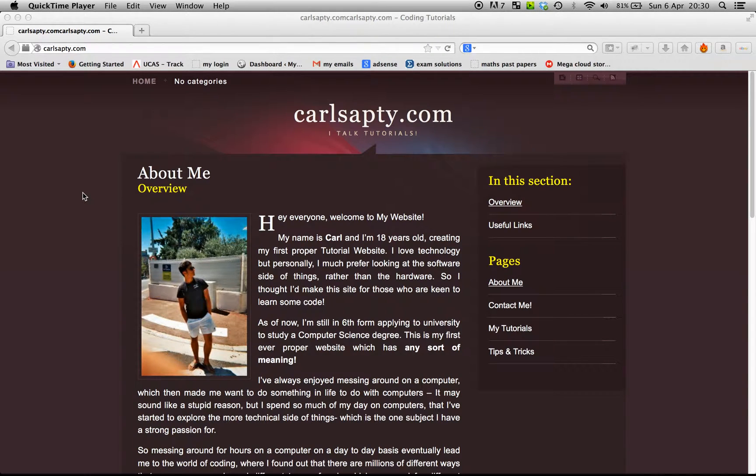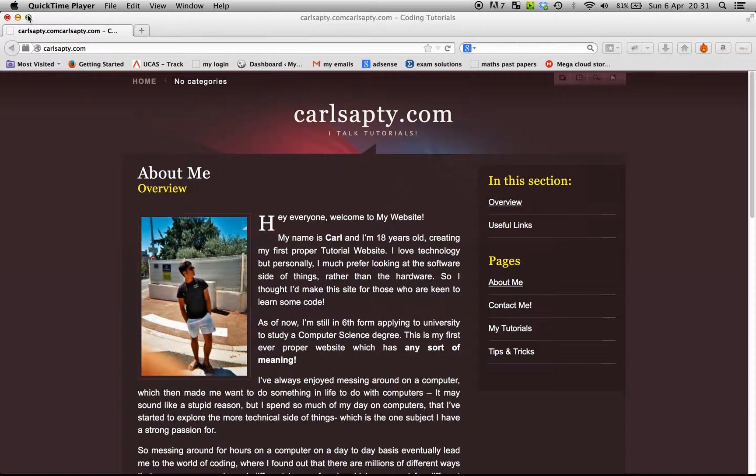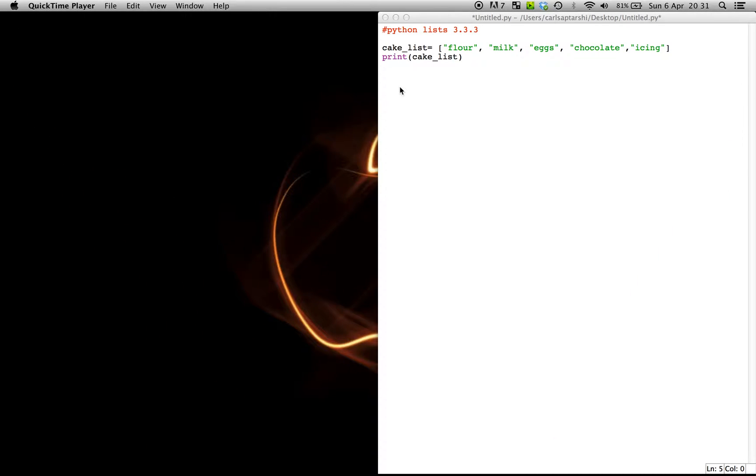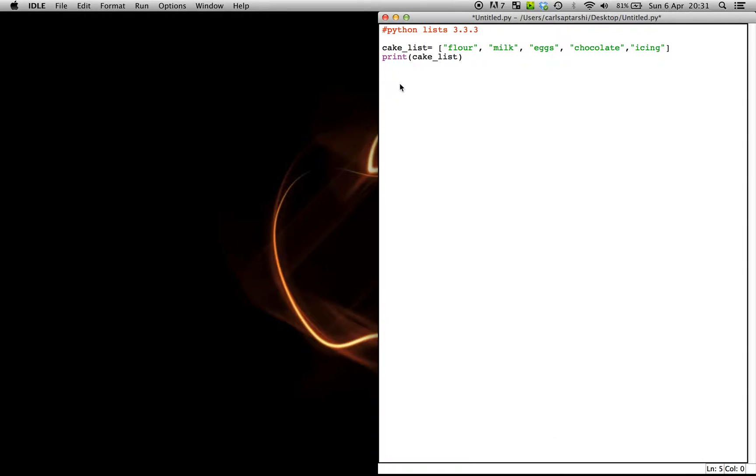Hey everybody, this is Carl from carlshapsody.com here with another tutorial and today I thought I'd make a video about Python lists.